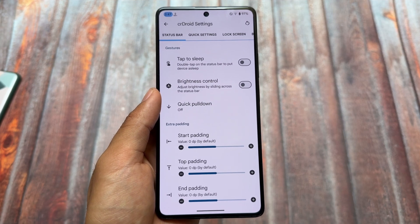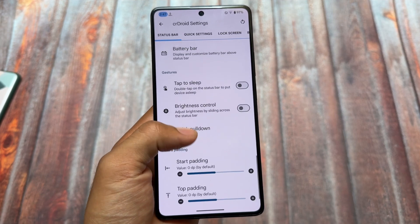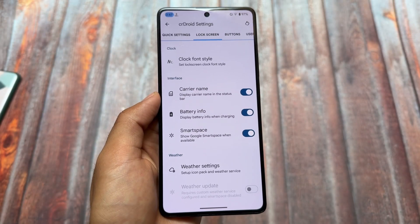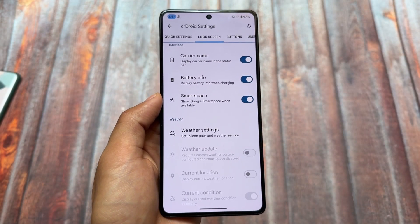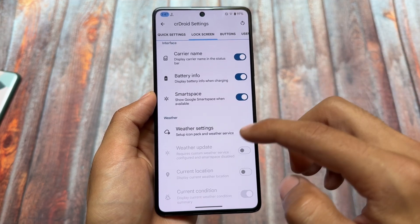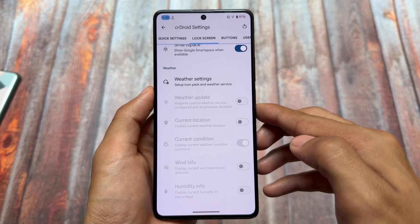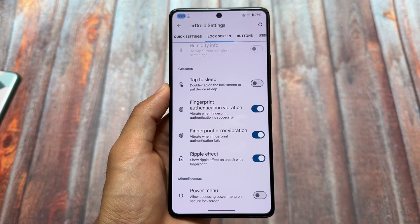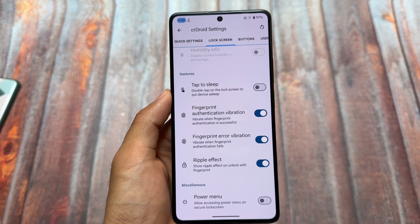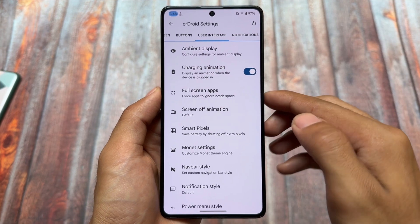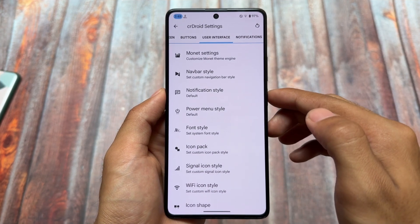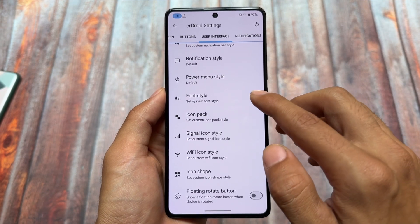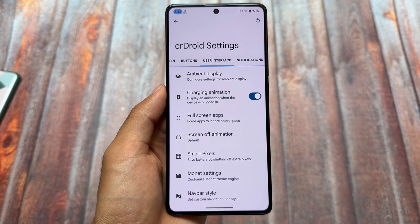In status bar options, padding options are present — quite underrated but very useful. You can adjust top, left, and right padding. There are also lock screen tweaks, like the Smart Space option, and you can customize weather settings on the home screen or lock screen. Other options include gestures, user interface settings, notification styles, power menu styles, icon pack customizations, icon shape customizations, and many more.